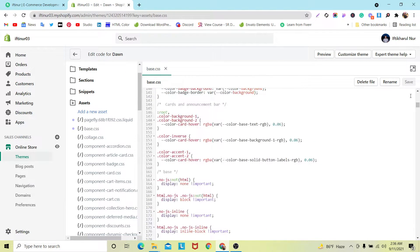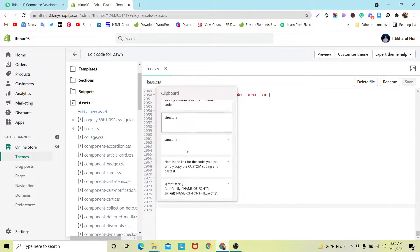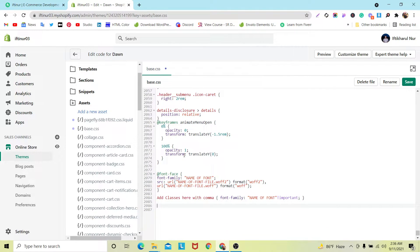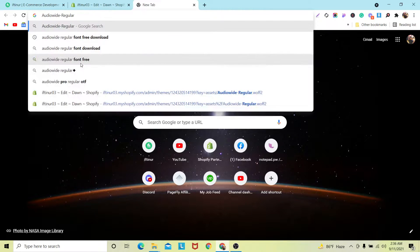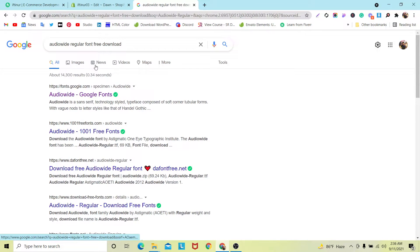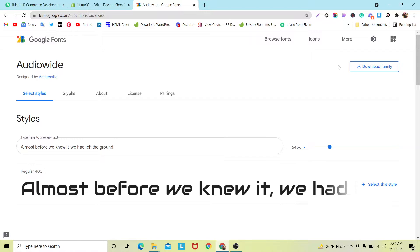Since we are using the Dawn theme, we need to work on our base.css file. Click here and scroll down — then here you need to paste our CSS for the font file. I will give you this CSS in the video description. Now download your font file — we are going to use the Audio Wide Regular font, so just download it.